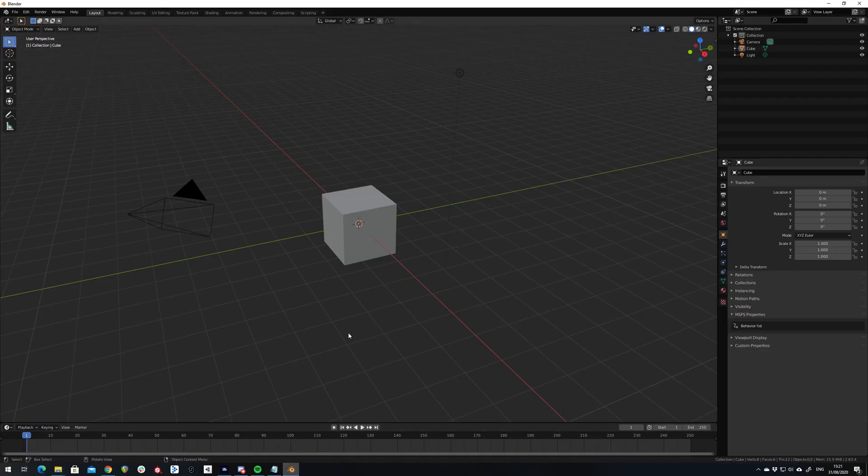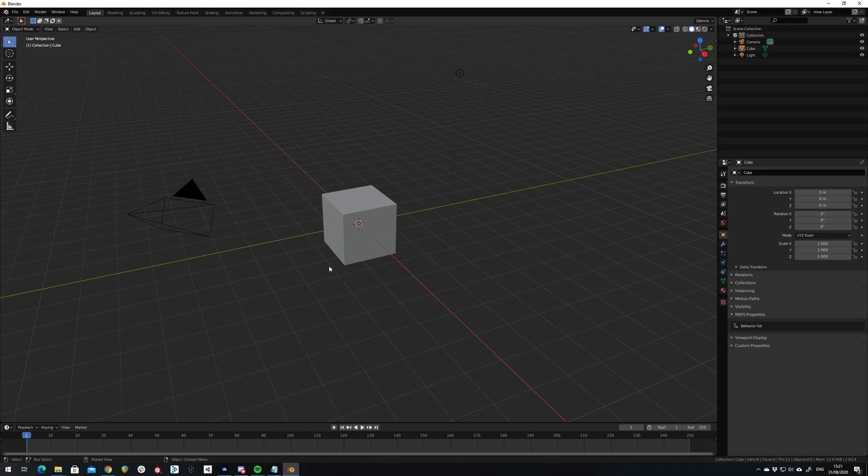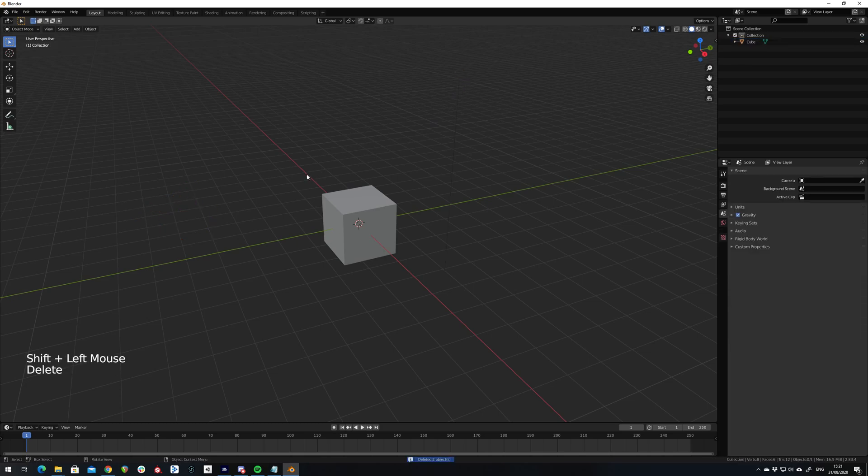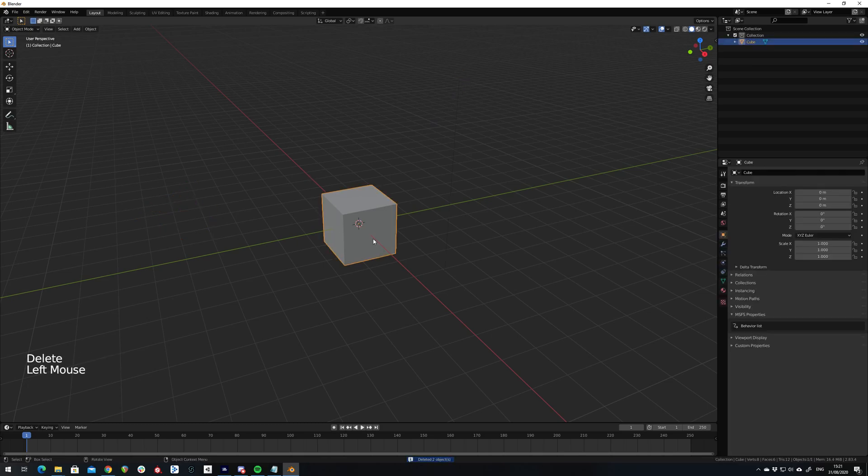So here is my basic cube in Blender. I'm going to get rid of the light and the camera because I don't need them. I'm just going to scale and modify the cube to make it a little bit more interesting.